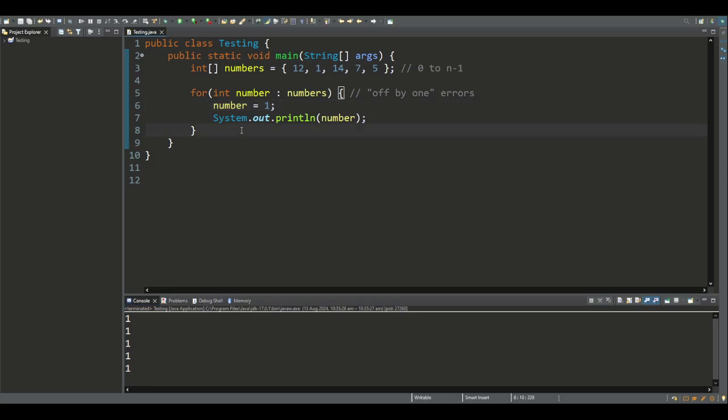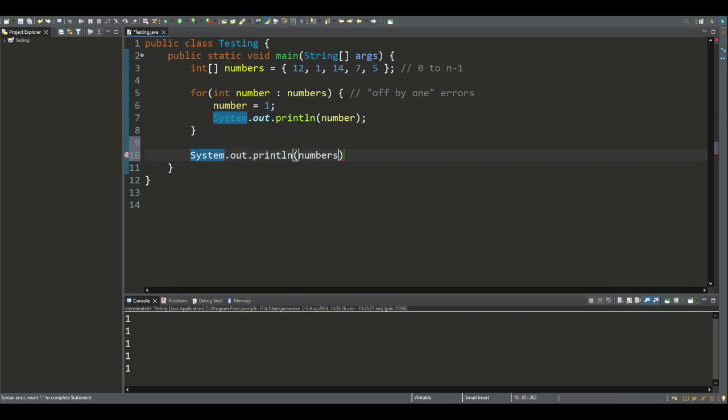So for example, if I print out the first number in the array, which is the number at index 0, it still remains the same.